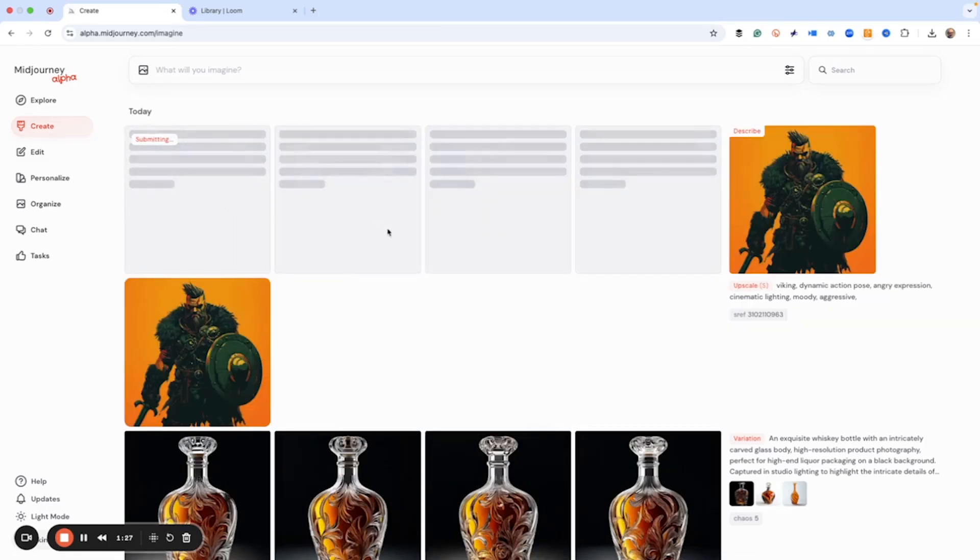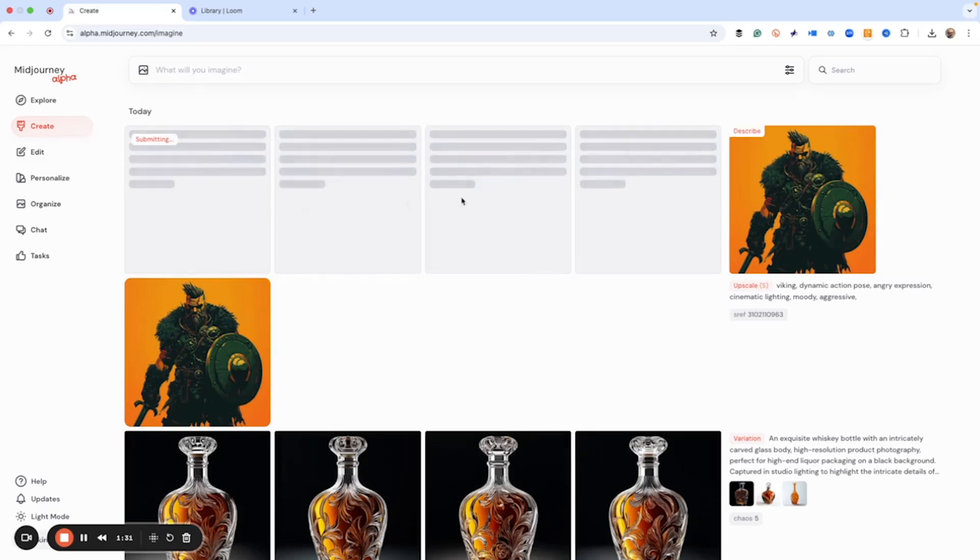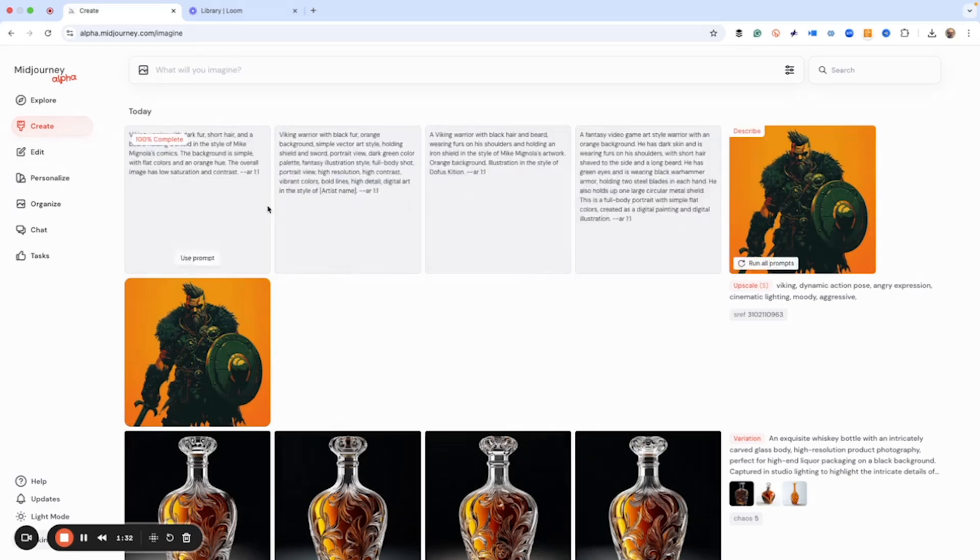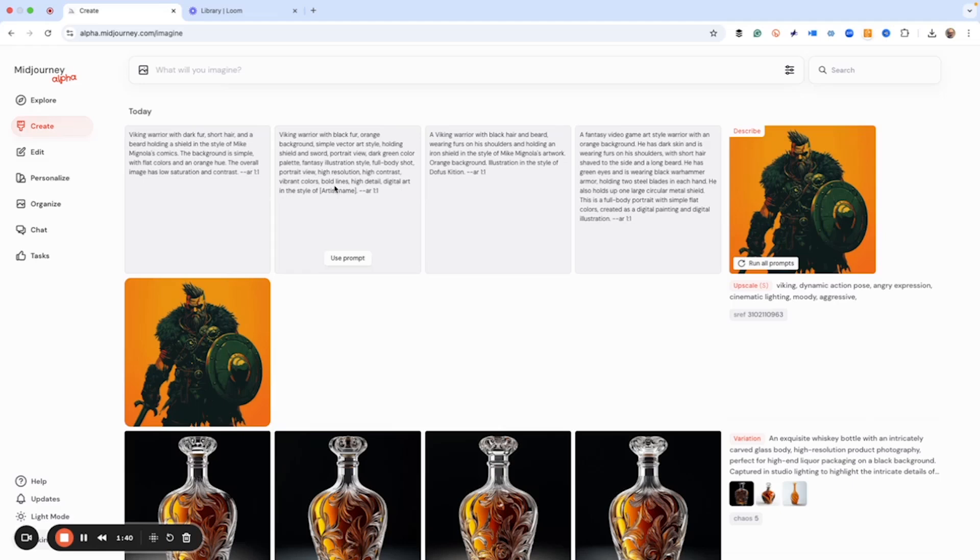Now, what this does is it gives you your thumbnail and then it gives you four versions of the prompt that it thinks it has. And then you can run each of these individually or you could just click right here, run all prompts, which is what we're going to do.